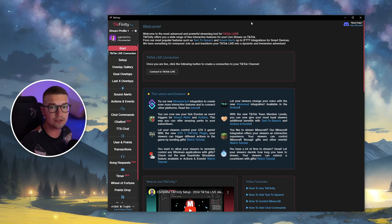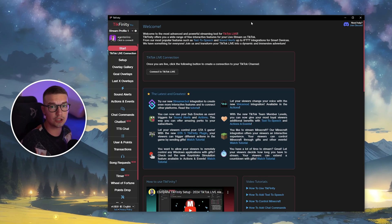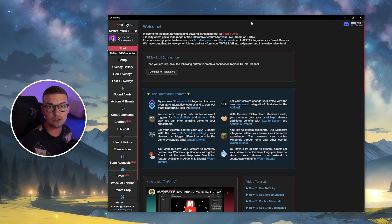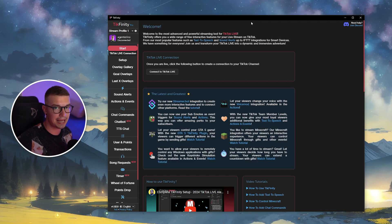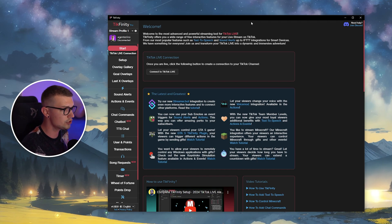All right, so first things first, what you'll need to do is download Tickfinity. You can either download the desktop app or use the website version. The links will be down in the description below.